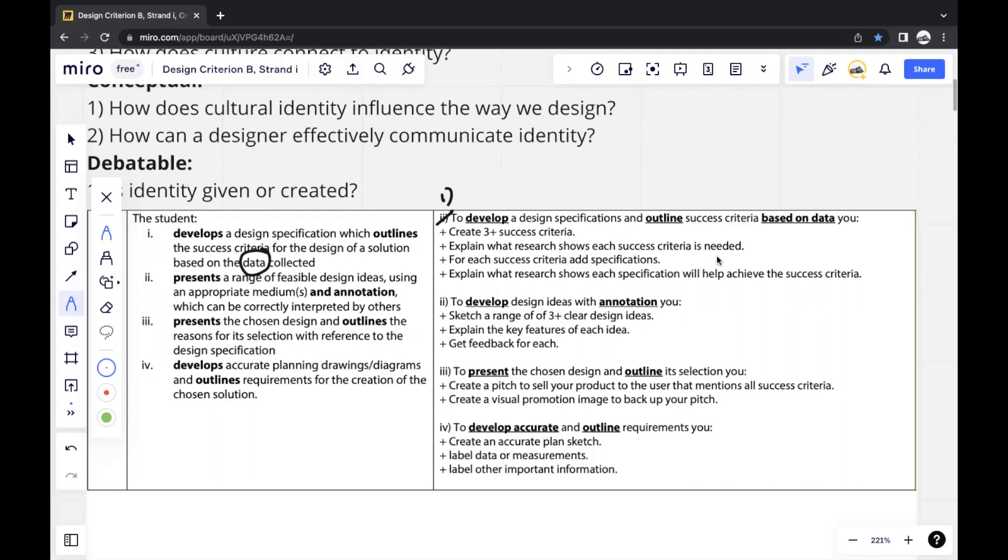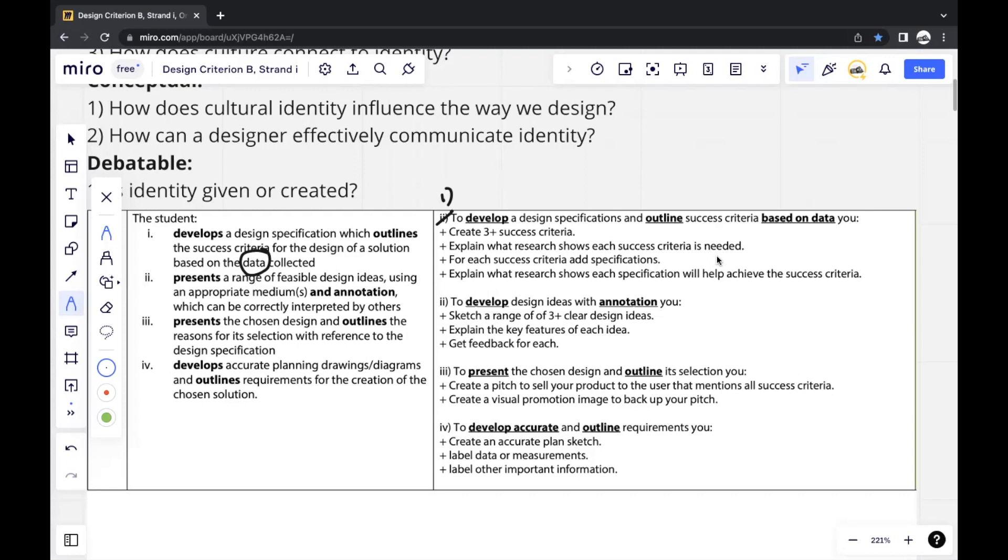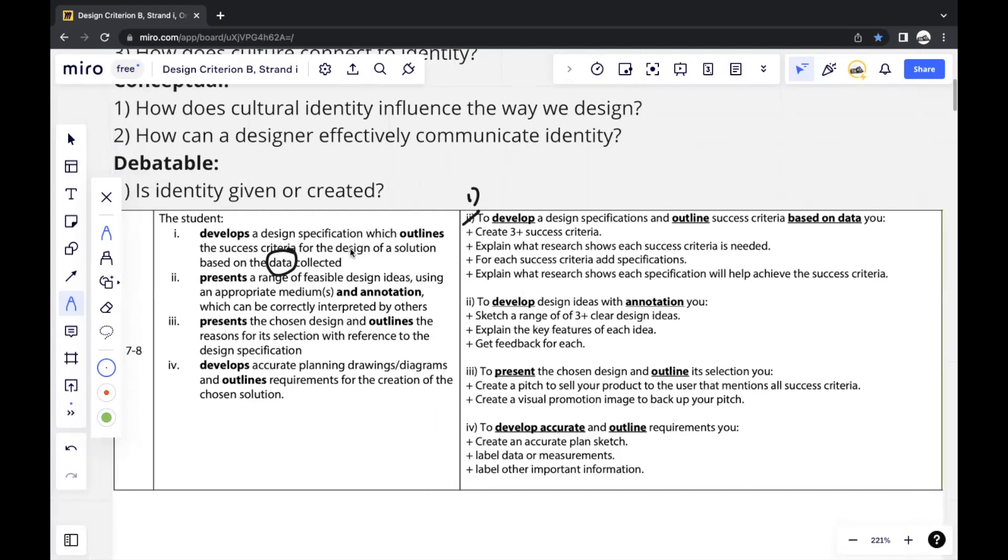There should not be any major changes made unless you specifically justify and explain. But other than that, Criterion B, strand one is simply an extension to specify what you wrote in your design brief. It should really not be any different. And your design brief is generally based off of the data collected in Criterion A. So indirectly, it does connect to your research. And that's how you would get a seven for this strand. Thank you for watching.